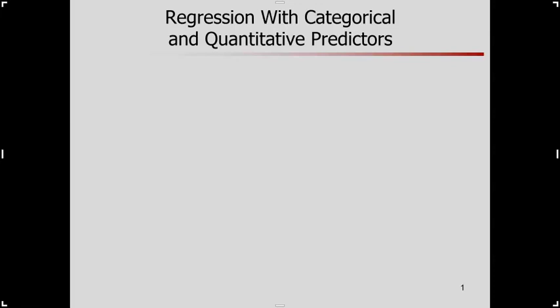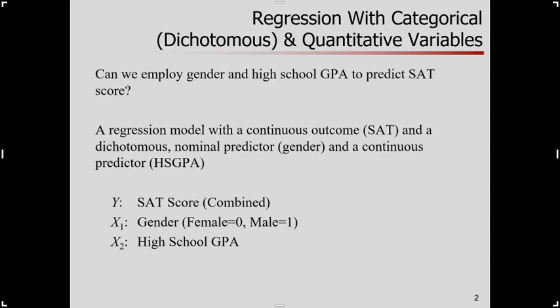We've talked in the past about regression with continuous or quantitative predictors. Now we've introduced categorical predictors. Let's put them together. In this example, we're going to use a categorical predictor — gender — and a continuous predictor — high school GPA — to predict an outcome variable: SAT score.